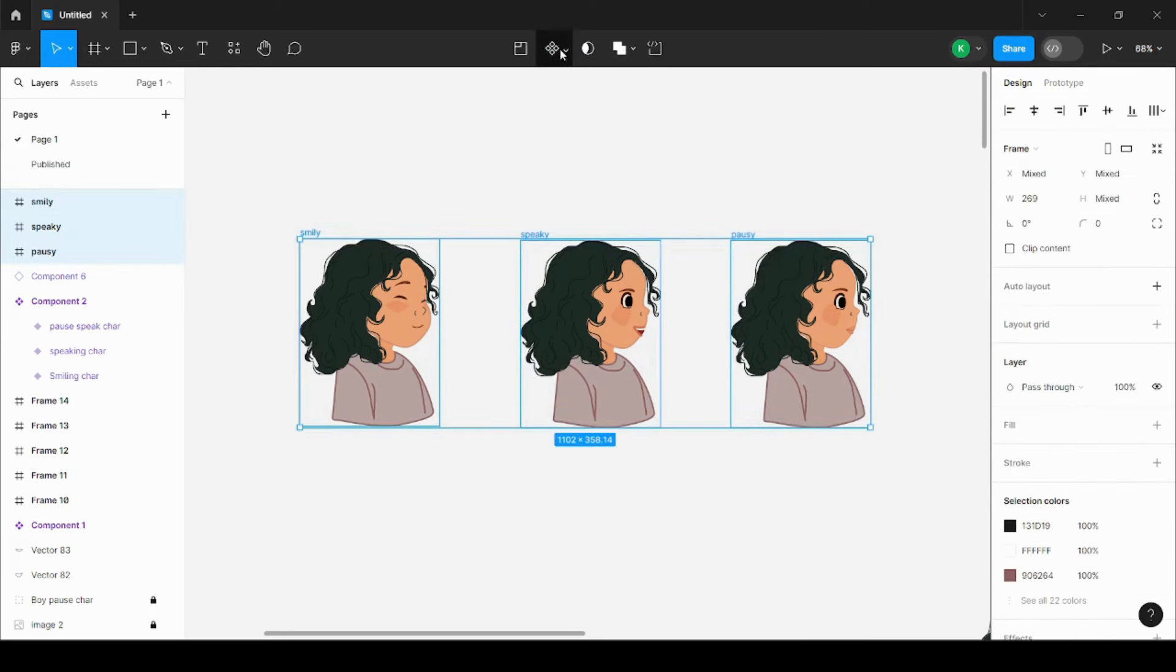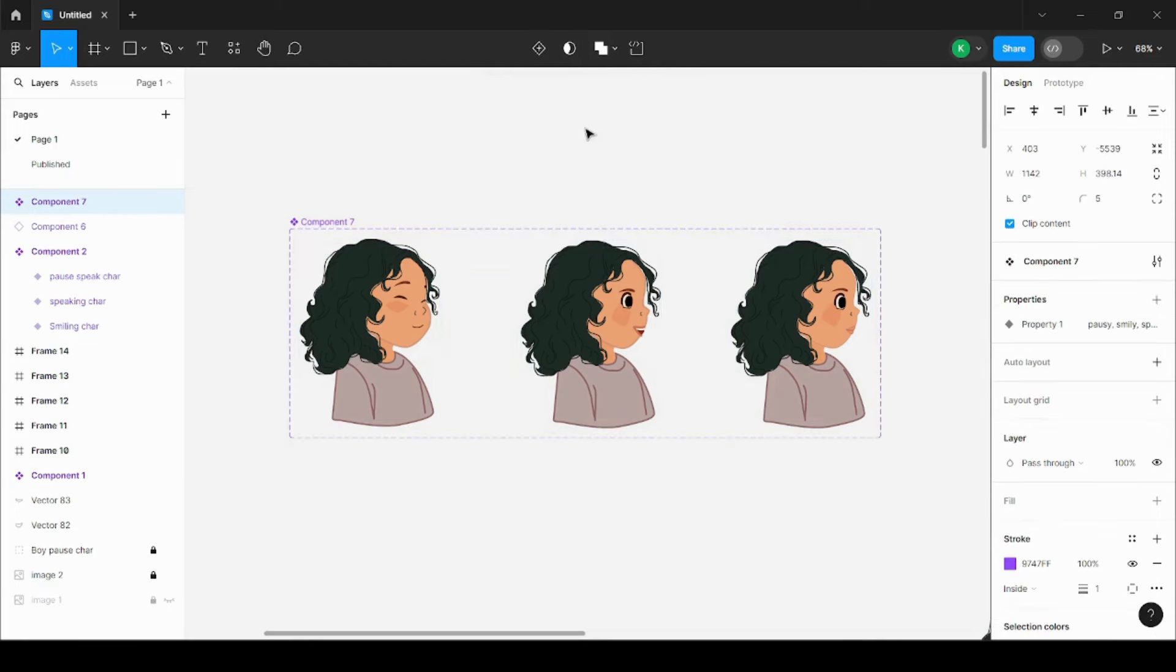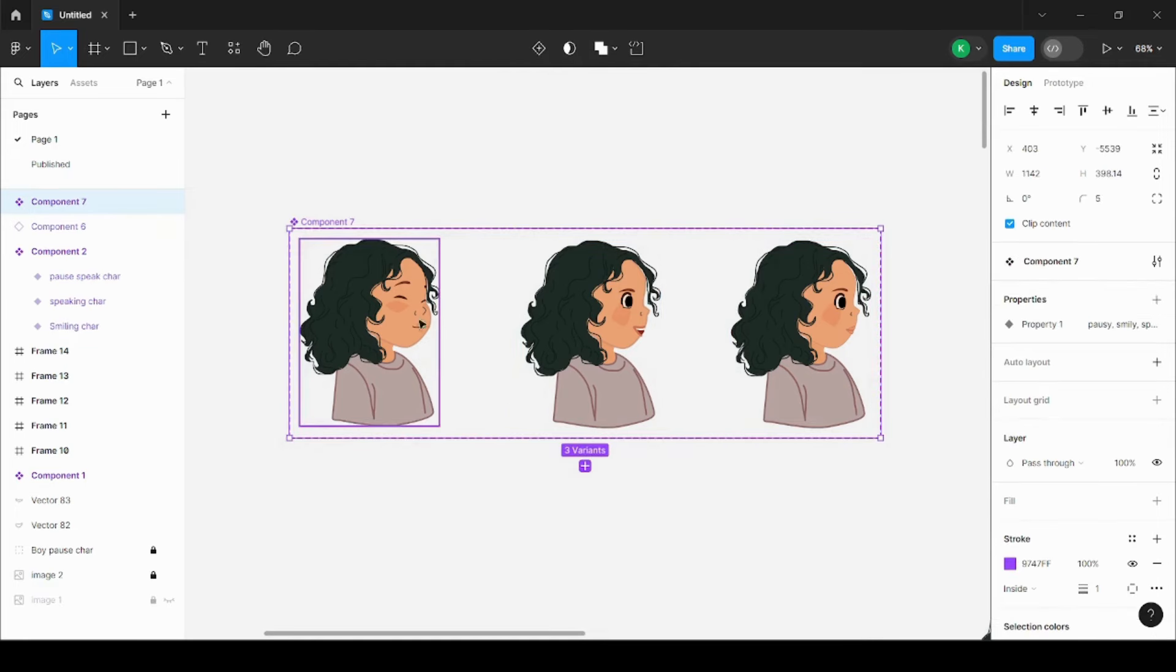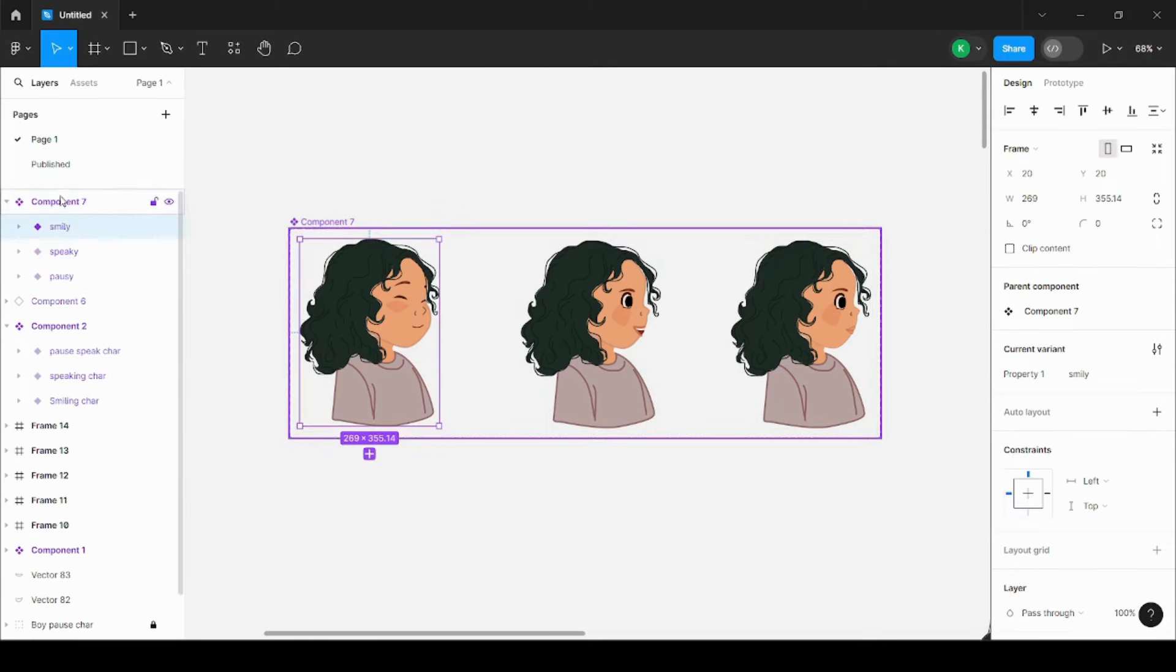The fourth step is to select all of this, go to this diamond shape thing, go to the last option 'Create Components,' and click on this. A purple boundary comes over here. Now this becomes a component set, and these three are now components. You see, these have become purple—so these are components now.